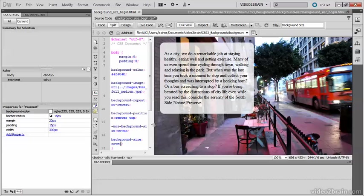And one final point to remember, to support Firefox 3.6, you need to use the -moz- vendor-specific prefix in addition to the standard background-size property.